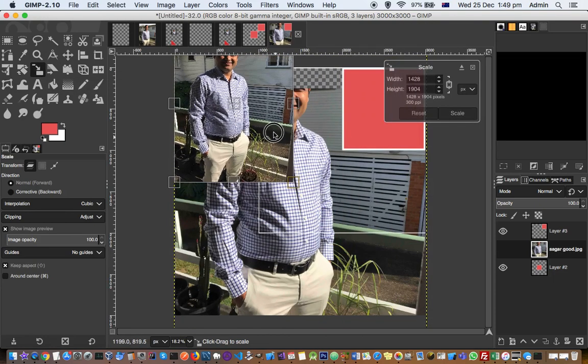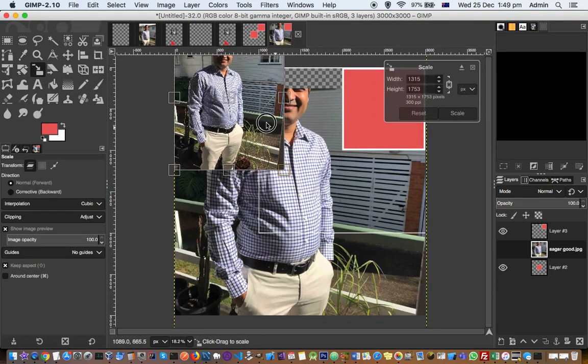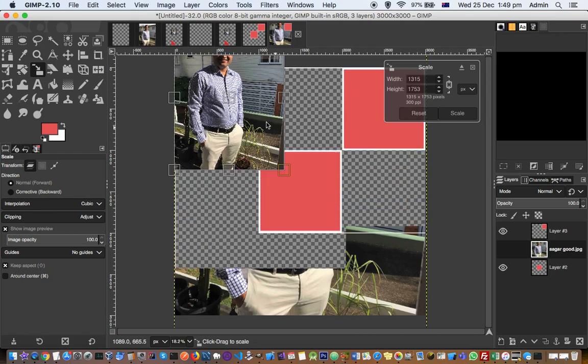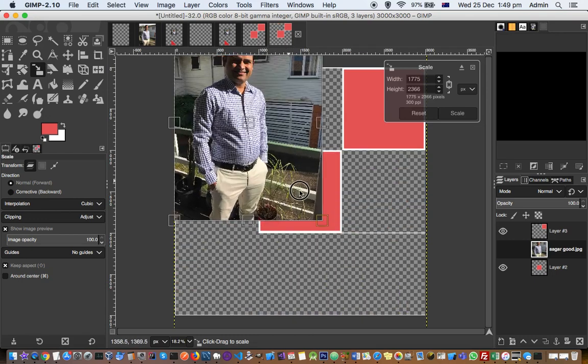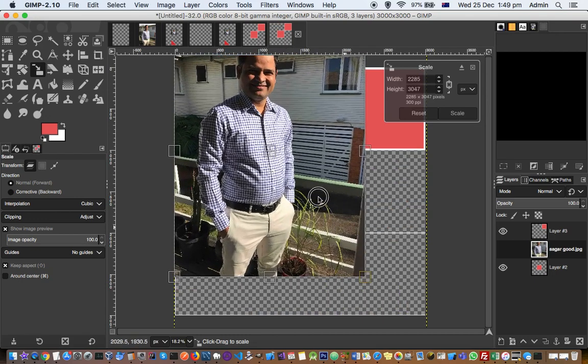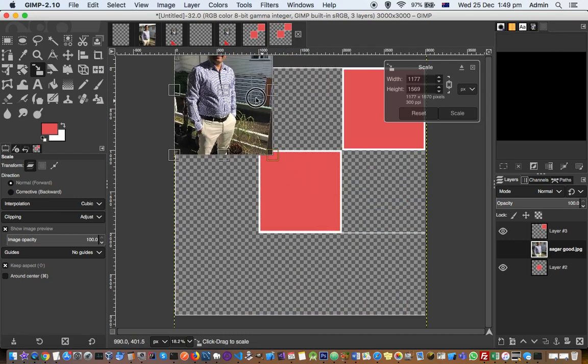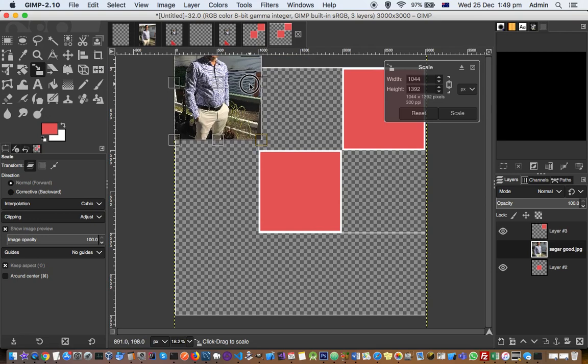And then like that you can resize this. And then once you're happy with resizing this thing, you can use this move tool.